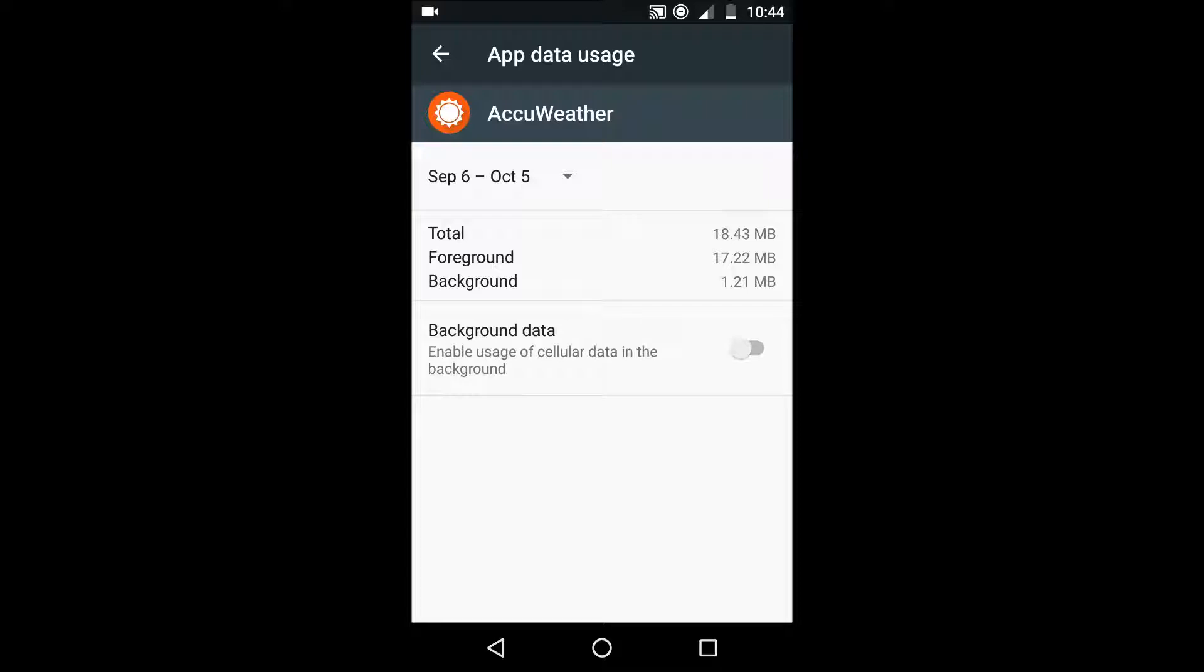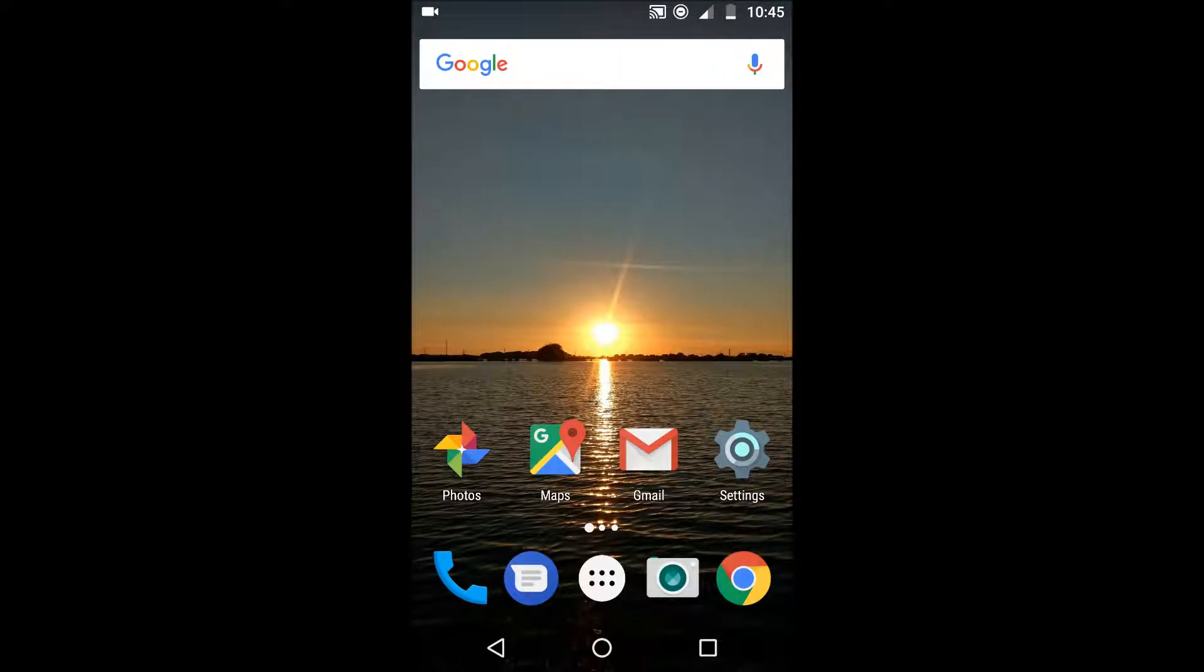So that should hopefully, if you do this to all the apps that you don't particularly use or that you don't rely on much then you should save data that way.